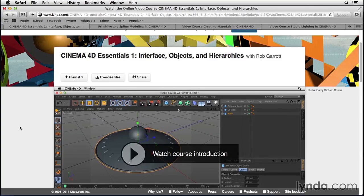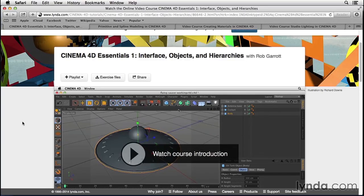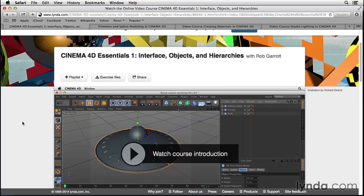In it, Rob gives you a clear introduction to all of the key concepts and tools you'll need to start working in 3D. Once you have a good grasp of the basics of Cinema 4D, you should be able to complete this project-based course.